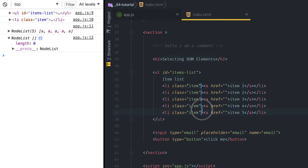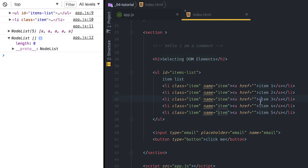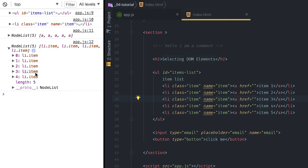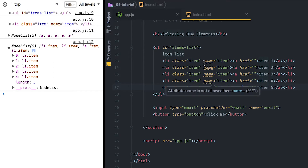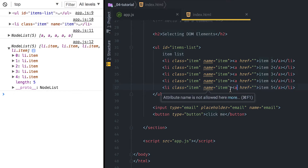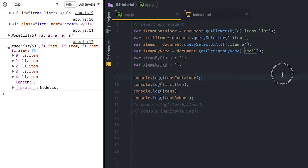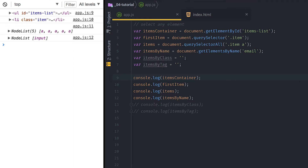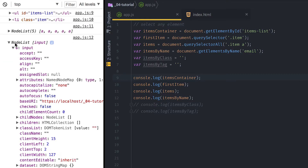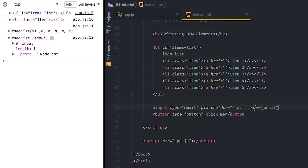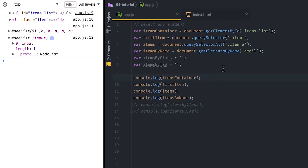If I refresh and uncomment this, you can see it returns nothing — because there are no name attributes with the value 'item' on any element. So if I come here and add name='item' and refresh, now you see it returns every item that has the name attribute value of 'item'. Note that my IDE is already marking this as invalid because 'name' is not actually a valid attribute for list items. However, the input type email has the name of 'email', so if I change to getElementsByName('email') and refresh, it returns the input which has the name attribute of 'email'. Very useful.